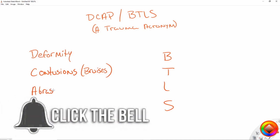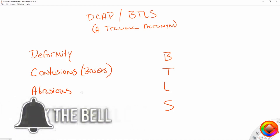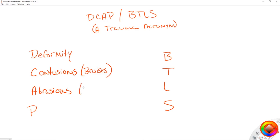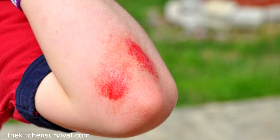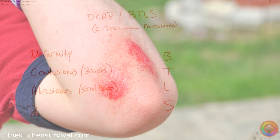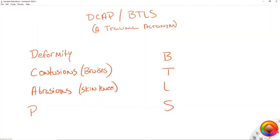The next thing we want to look at are abrasions. Think of a skinned knee — when you were a kid you fell off your bike and got a skinned knee. There was a little bit of blood, it wasn't a lot, it wasn't like a cut — you just scraped a couple layers of skin off. That is an abrasion. A bigger example would be road rash, like in a motorcycle accident.